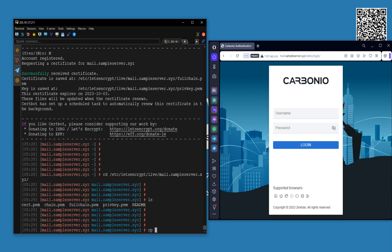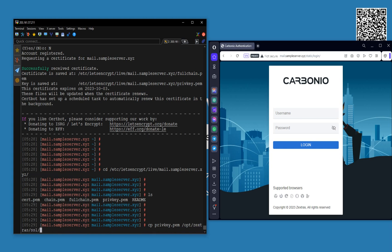Now I'm preparing the certificate. I'm going to copy the private key to /opt/zextras/ssl/carbonio/commercial/ as commercial.key. I am copying this private key to this location as a commercial key.